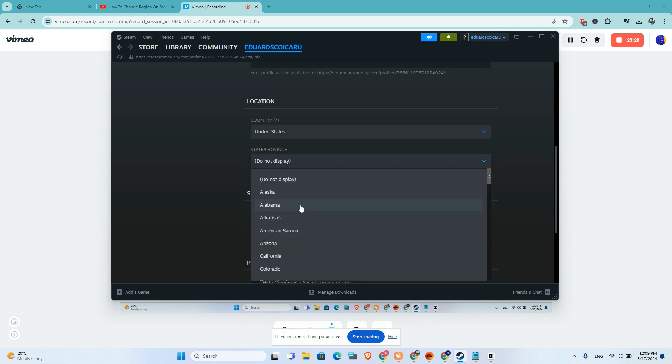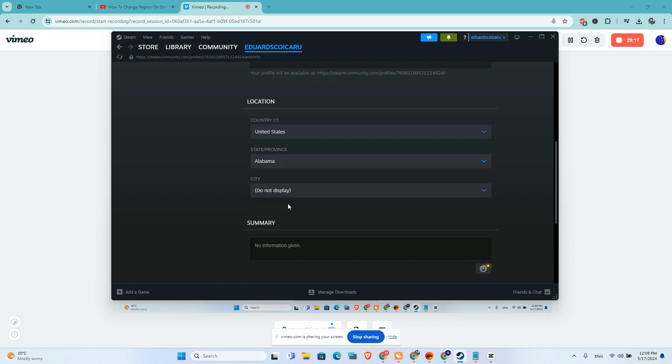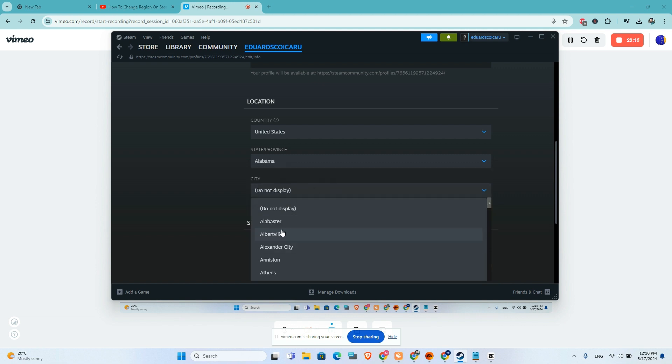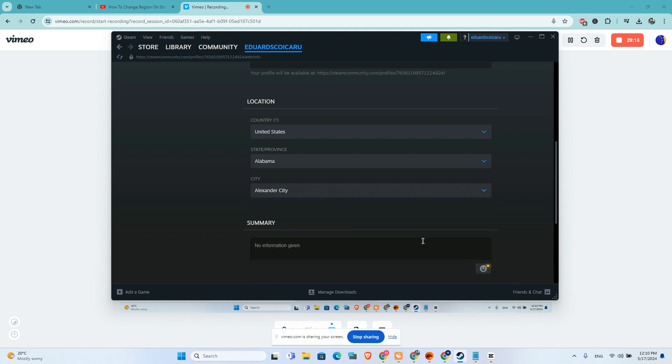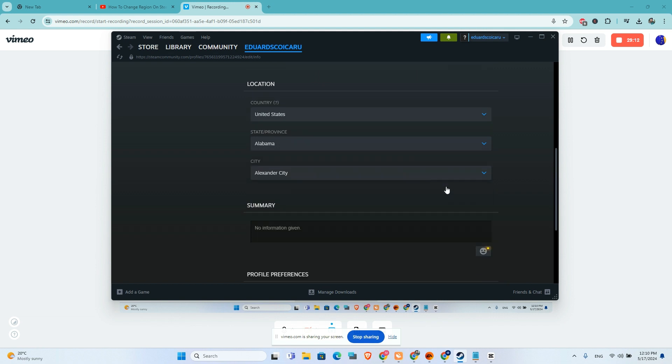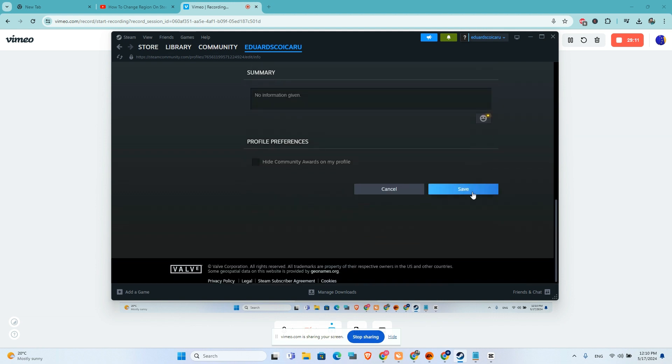Choose a state - let's say Alabama - and I will choose a city, Alexander City. Scroll down.